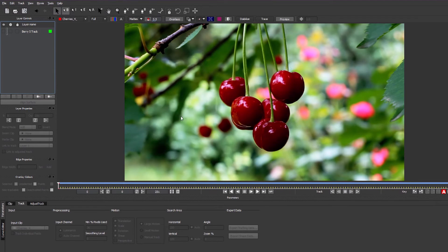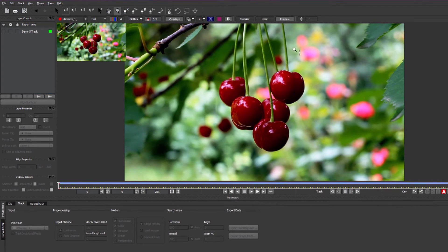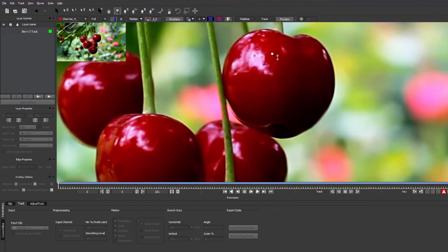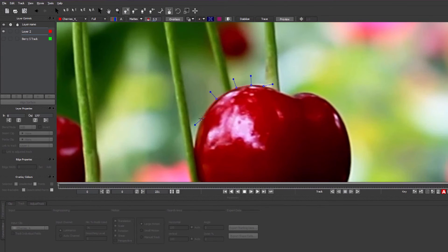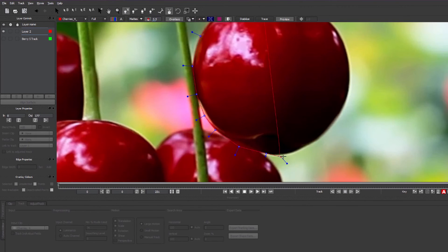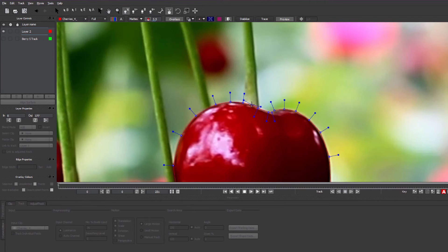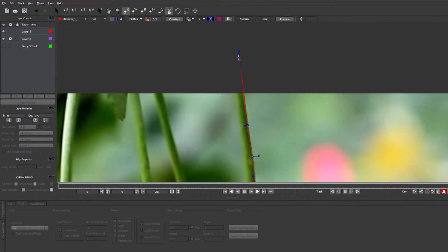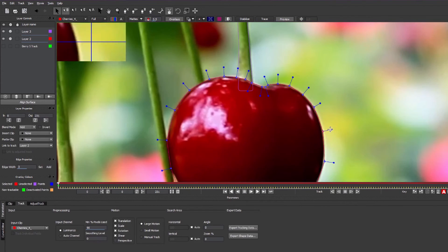So the next step is to do the roto. Pick the best frame, which is going to be the one where the object is most visible and most clear, and then start your roto from there, making sure to split your objects into pieces depending on the motion of the object.